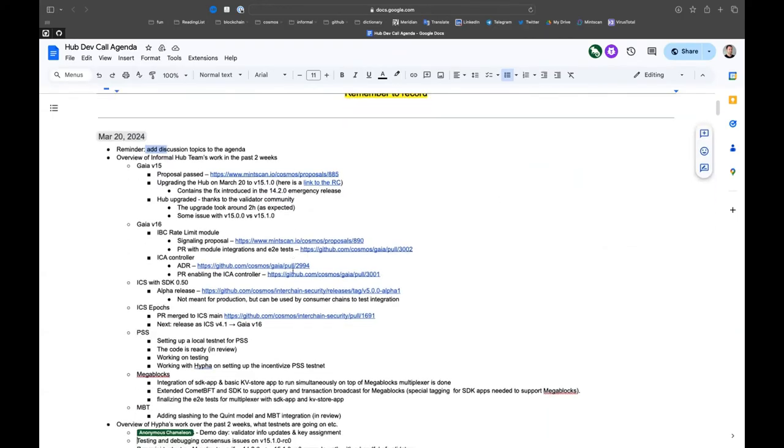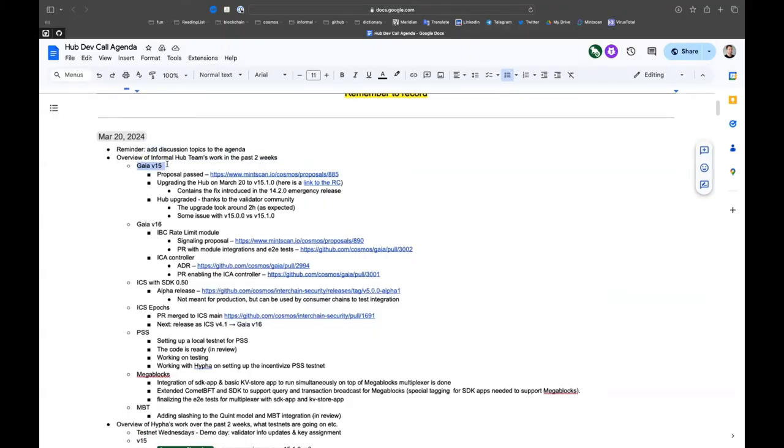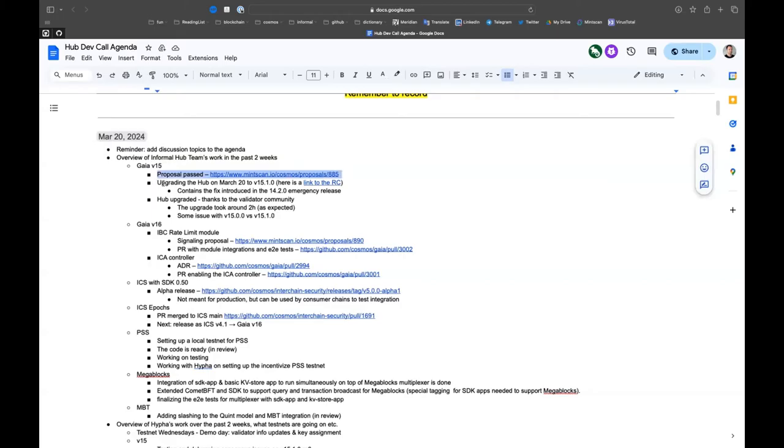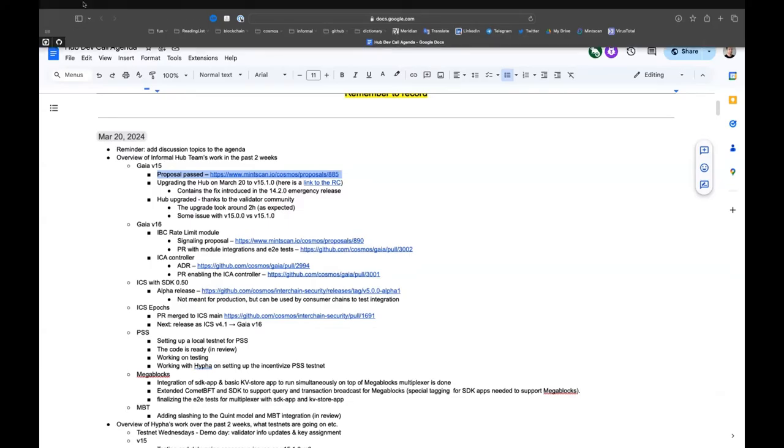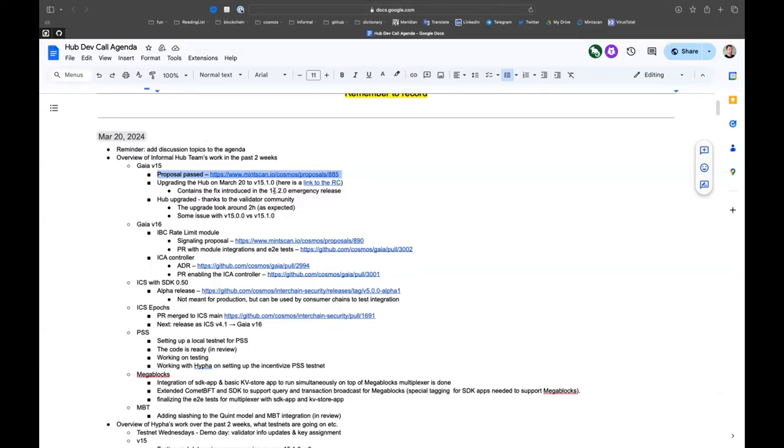The biggest thing is by far the Gaia v15 upgrade, which happened today. The proposal passed clearly last week. We had to change the actual binary because we had an emergency upgrade in the meantime during the voting period for fixing PFF.